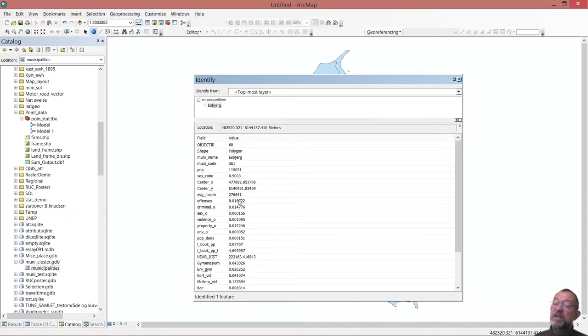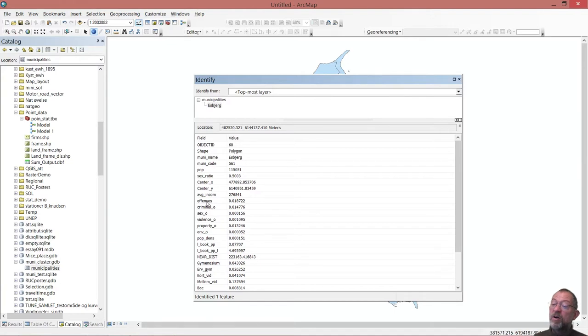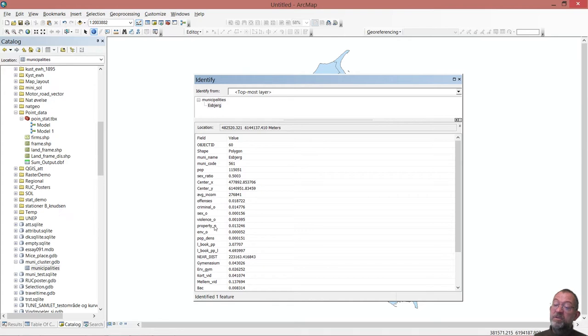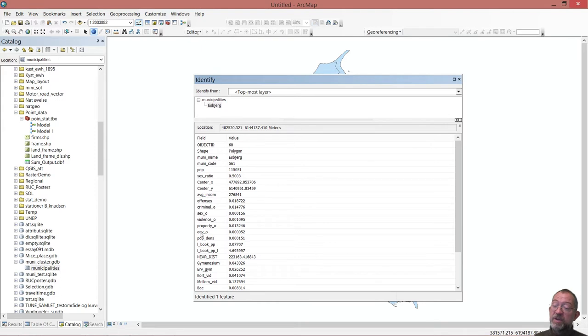Annual total number of legal offences - we have criminal offences, sexual offences, violent offences, property offences, burglary, and environmental offences. So we have all of these different types of offences.